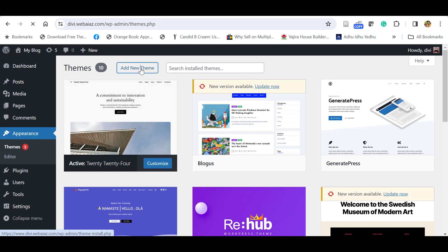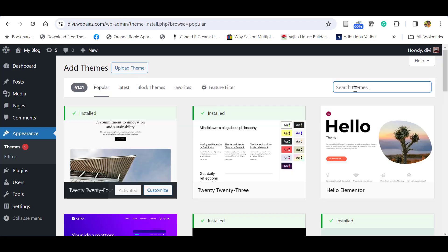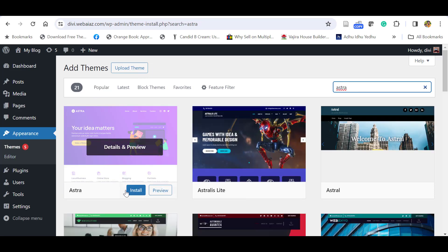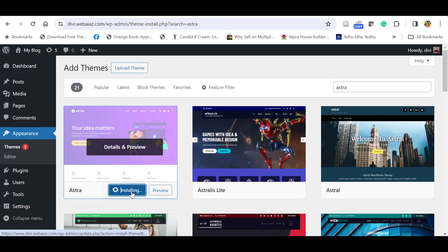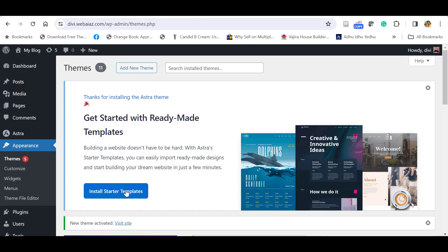Click Add New Theme, search for Astra. Here, just click Install, then click Activate. Now you have installed and activated a theme.